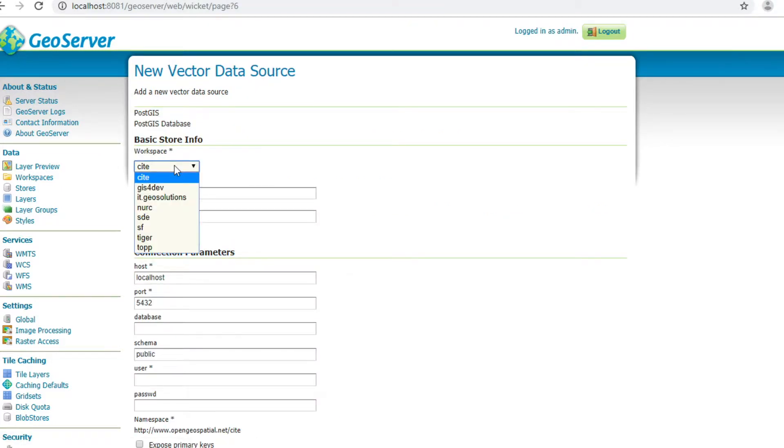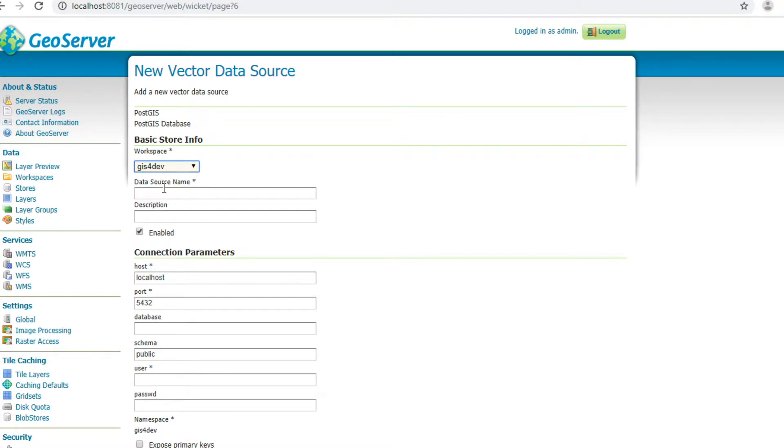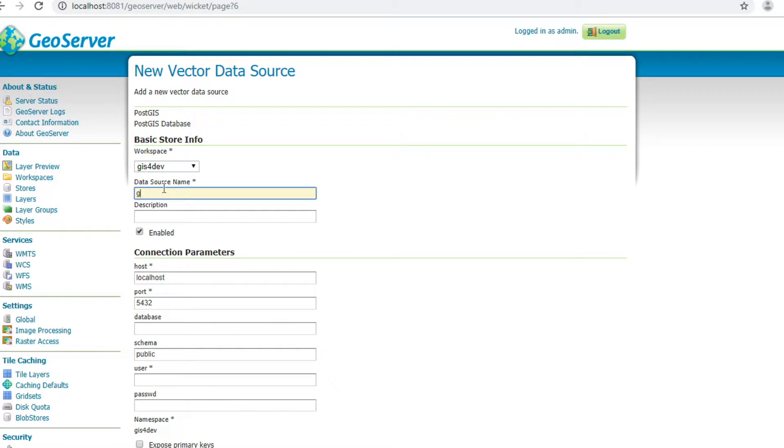Change workspace from site to GIF4DEP and enter data store name. I enter PostGIS.